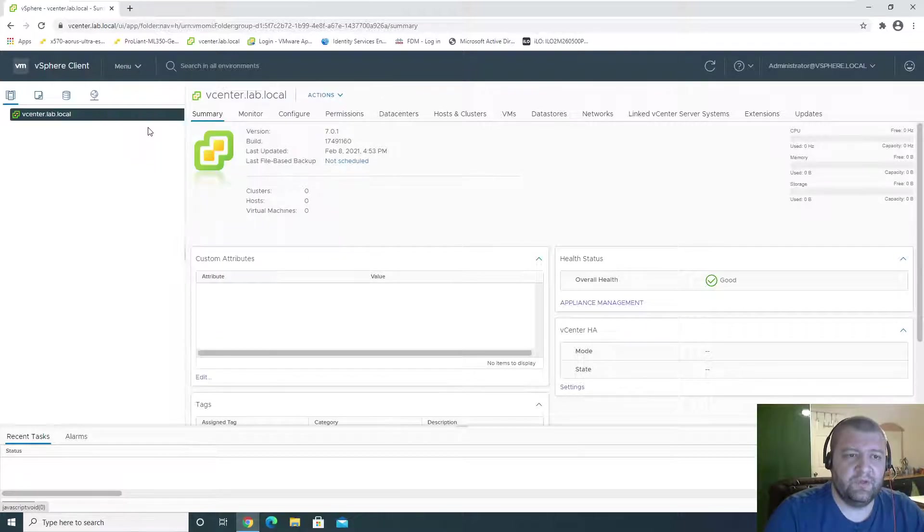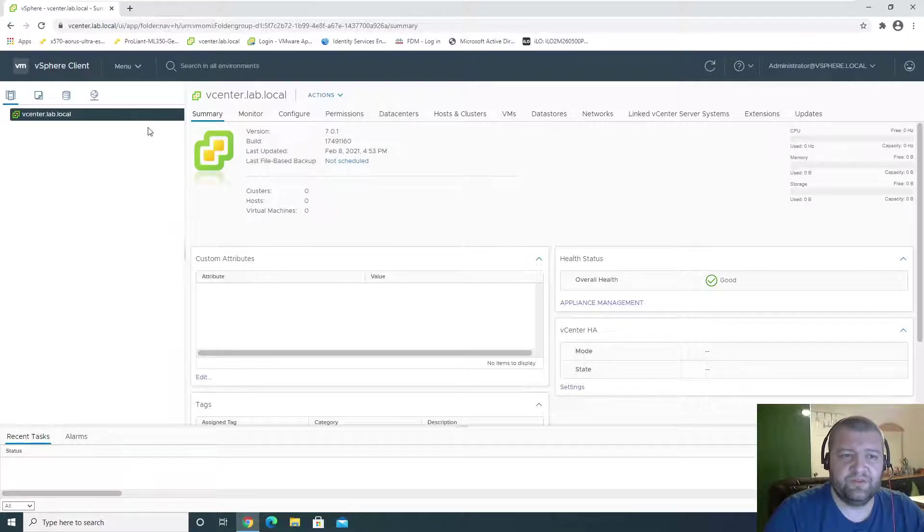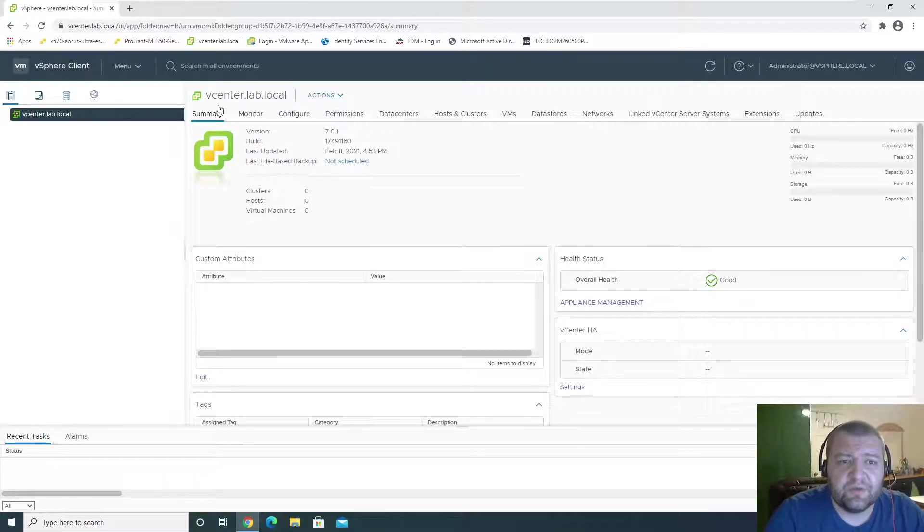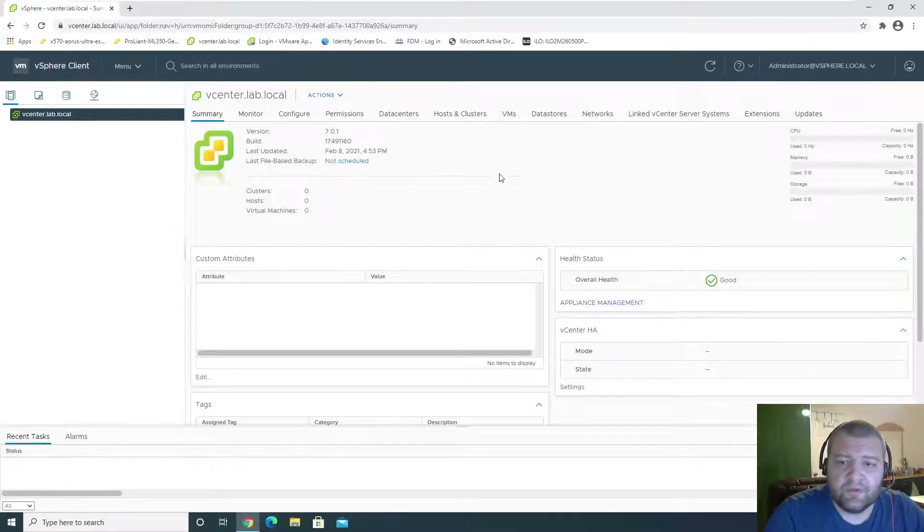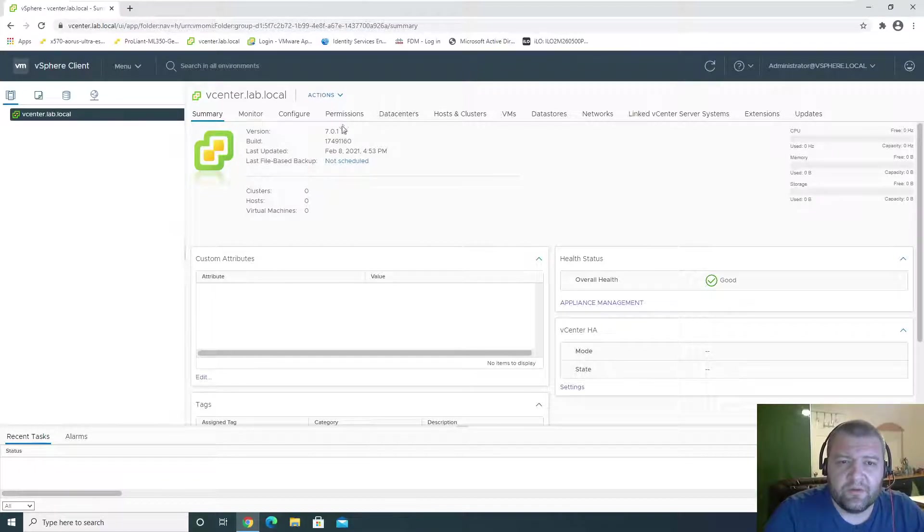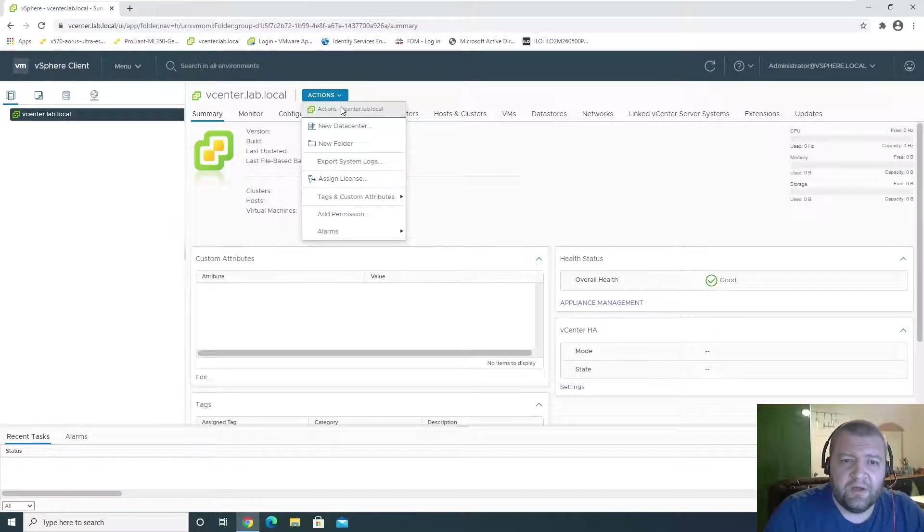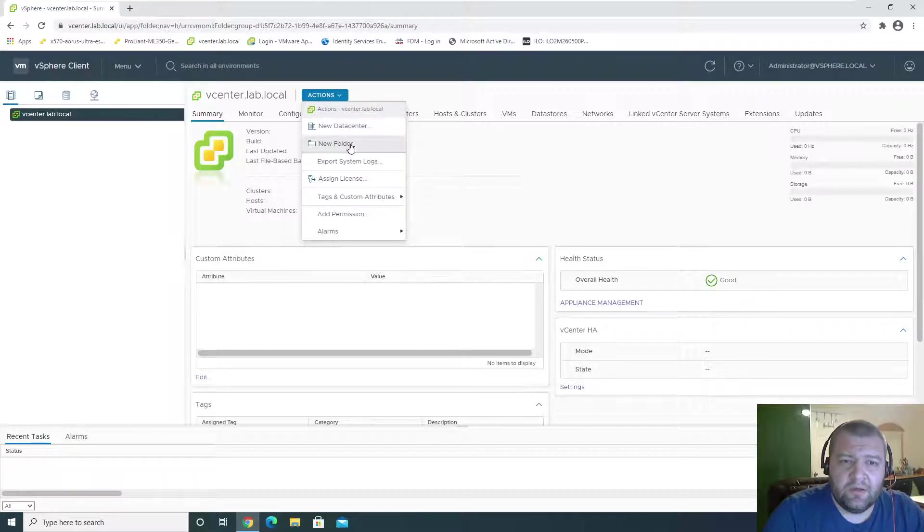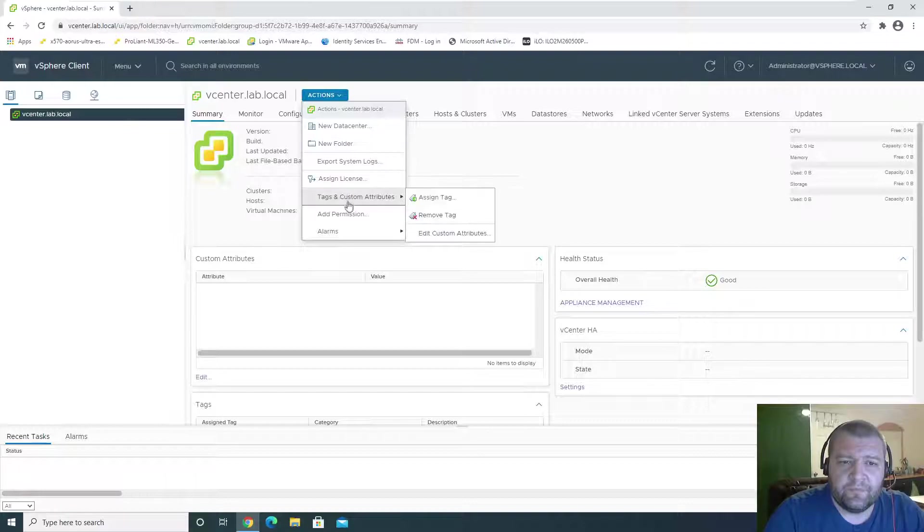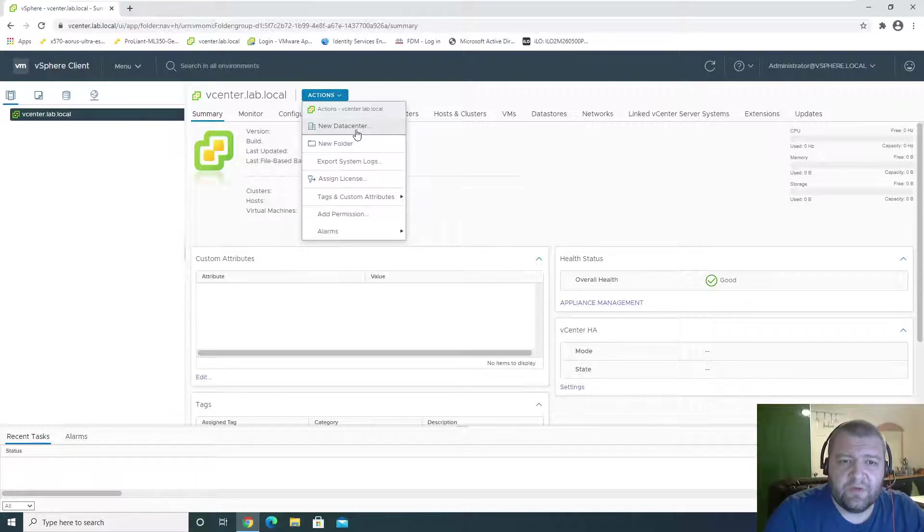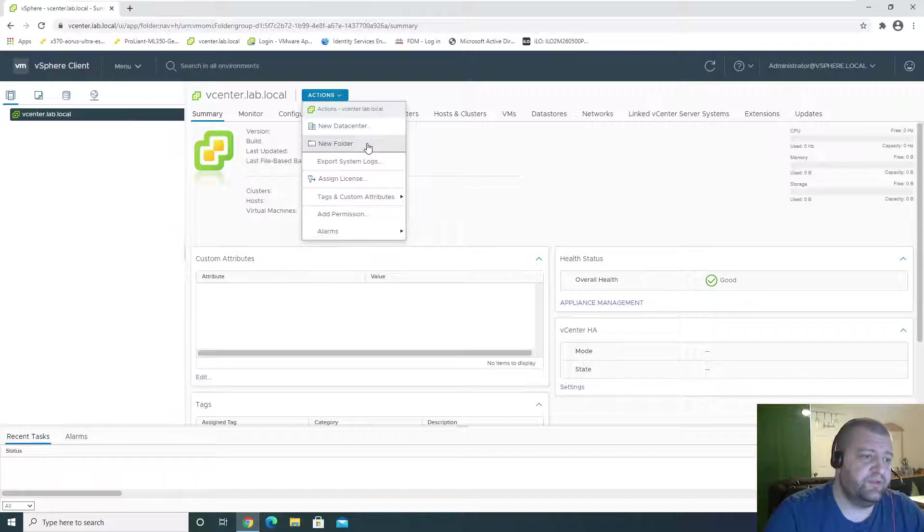We're going to go from menu to hosts and clusters, and actually we are already here. So what I would like to do is add a couple of data centers.